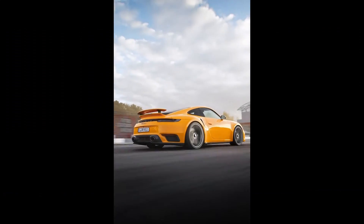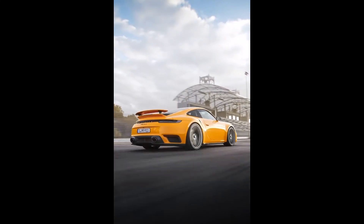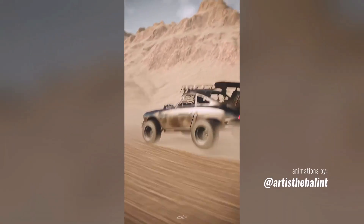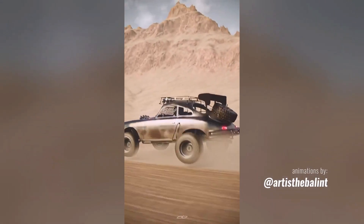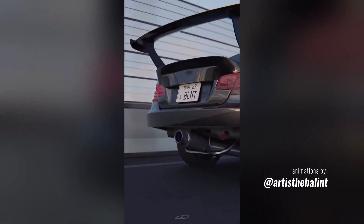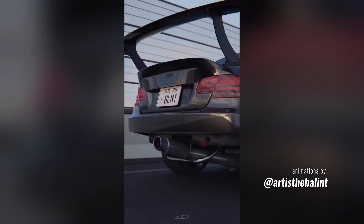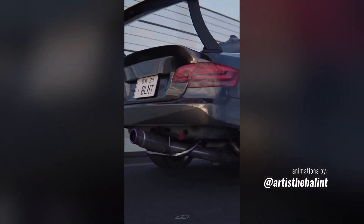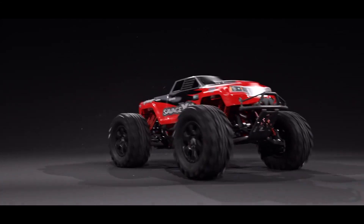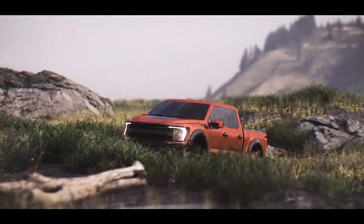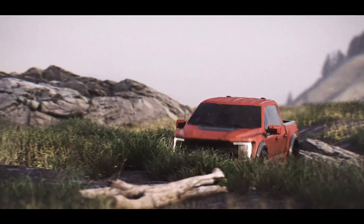Hey, what's up guys and welcome back to Ask NK. Today we're going to be taking a look at a couple of tools that you can use to do your vehicle rigs in Blender. These are tools that are not so talked about, but they are super useful and can help you rig vehicle models in Blender.